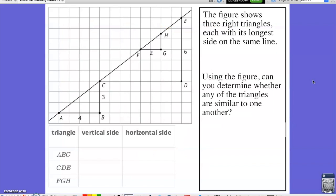For our first problem, the figure shows three right triangles, each with its longest side on the same line. I'm going to label the right angles, and I notice that the longest side is attached to this line running diagonally through the grid. Using the figure, can you determine whether any of the triangles are similar to one another? We have triangle ABC, triangle CDE, and triangle FGH, and some of the sides are labeled with their lengths.